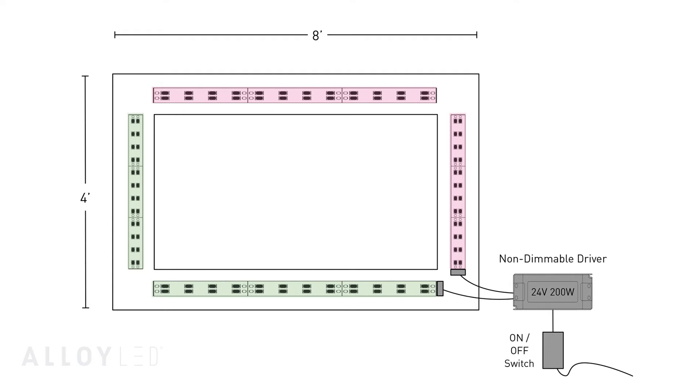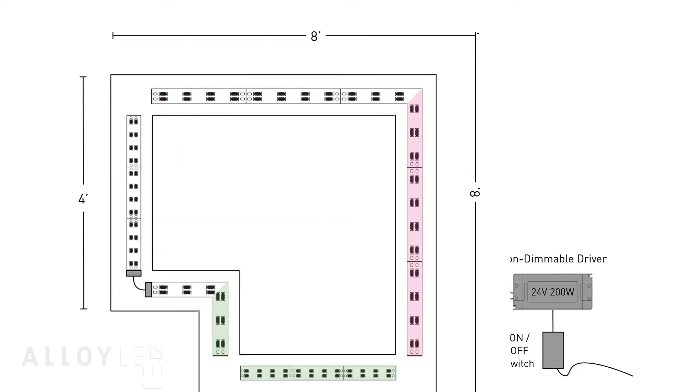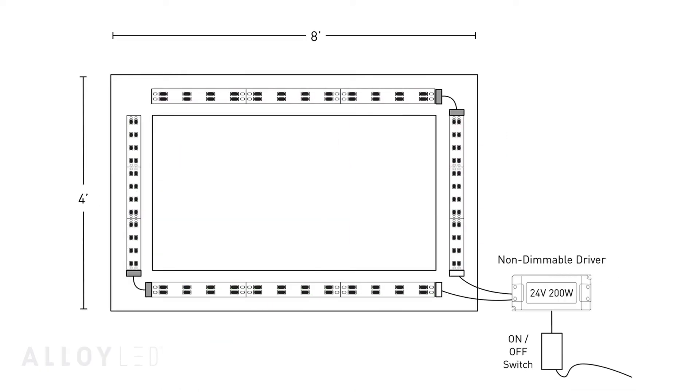In this case, each run will be 12 feet. Alloy LED tape to tape flexible extensions make it easy to turn corners as the tape light is installed around the soffit.